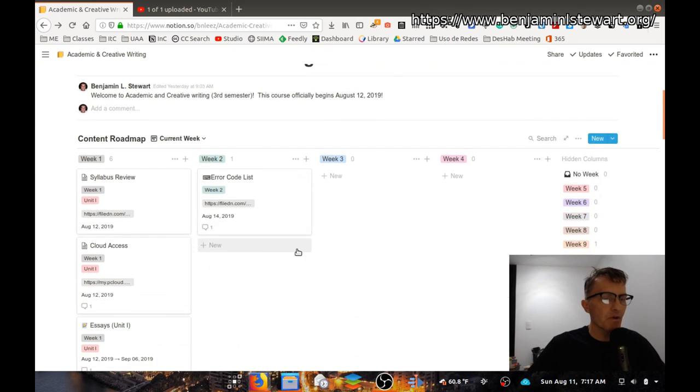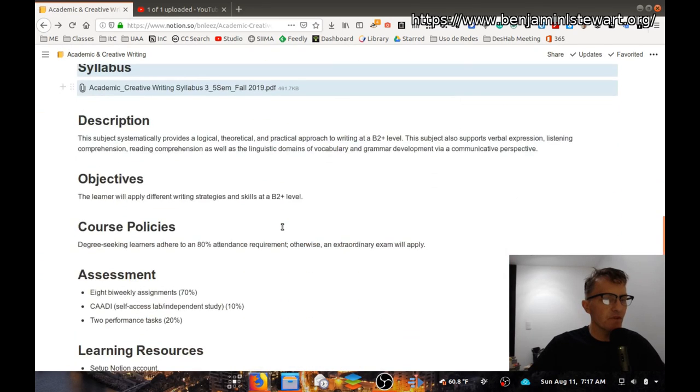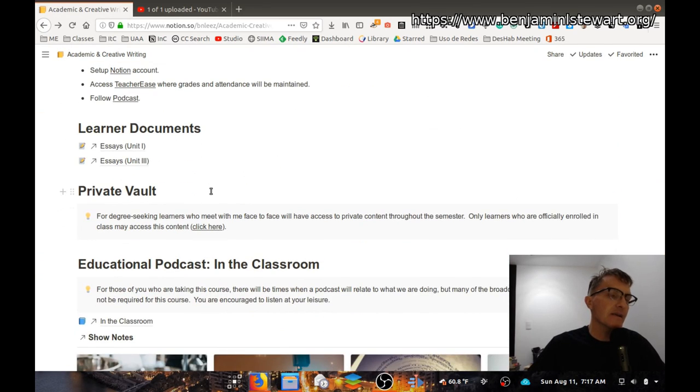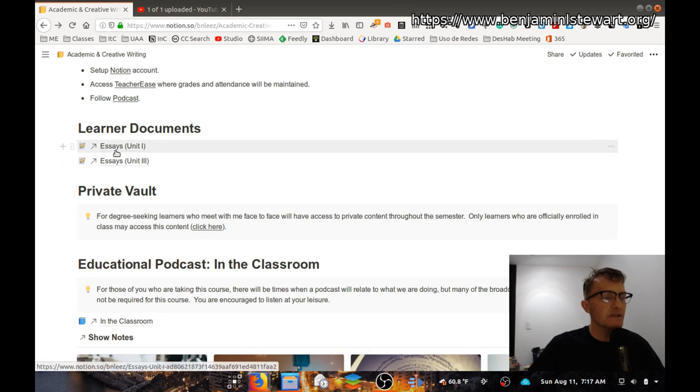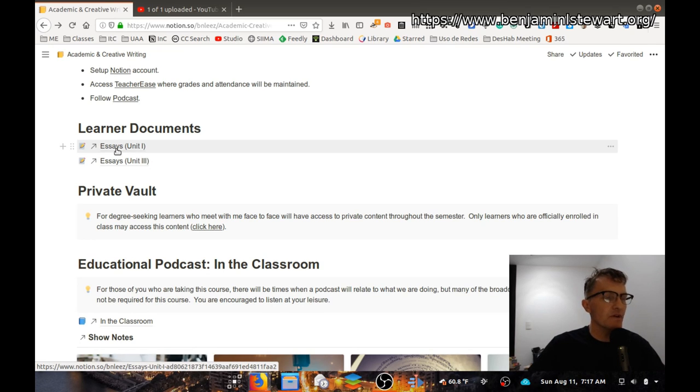But there will be a few cases where, for example, if you're creating an essay where you're asked to create something in Notion, you're going to have access to your own particular page and you'll have more options as to what you can create.